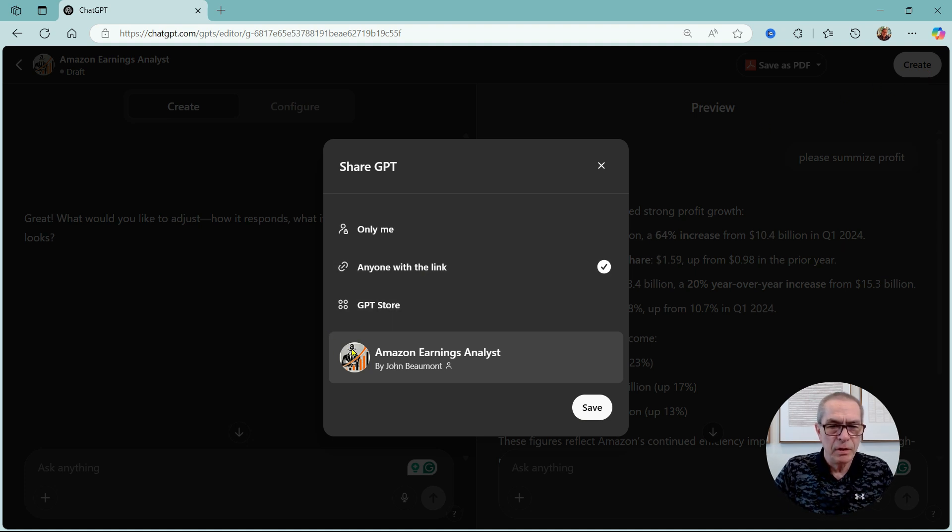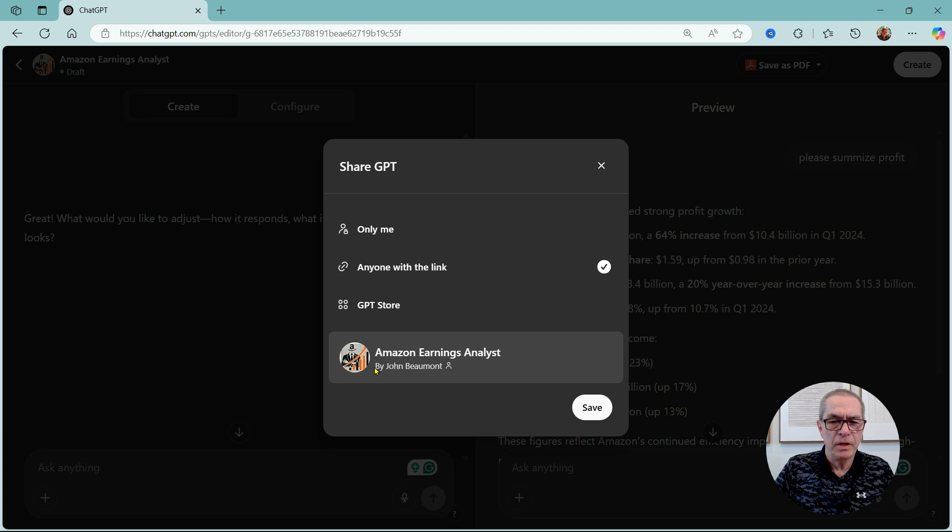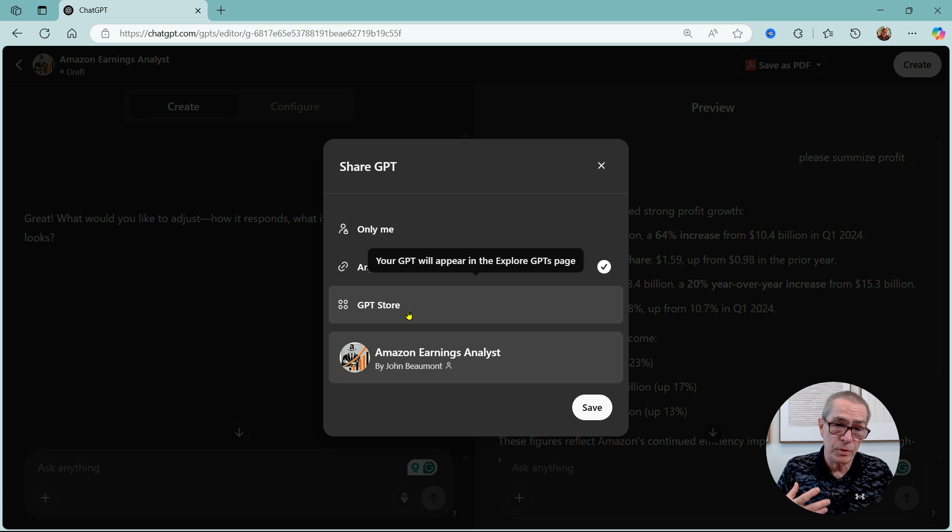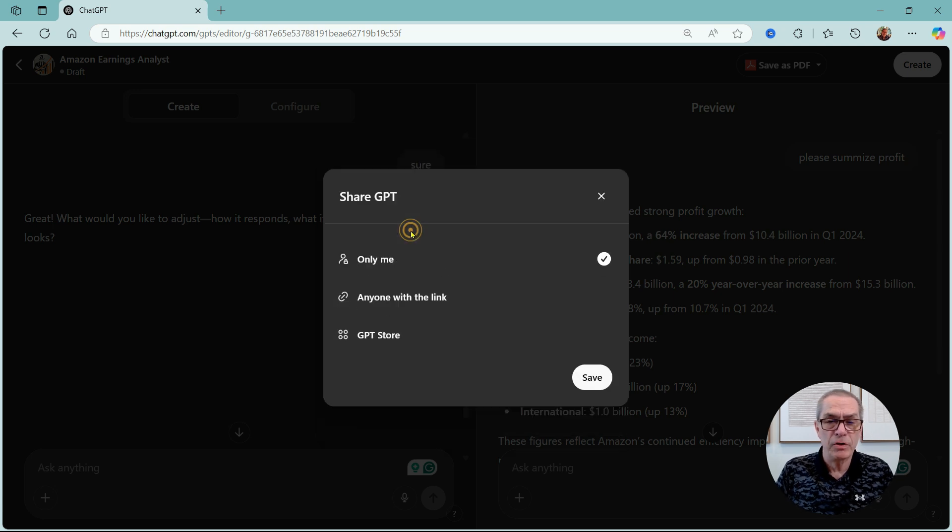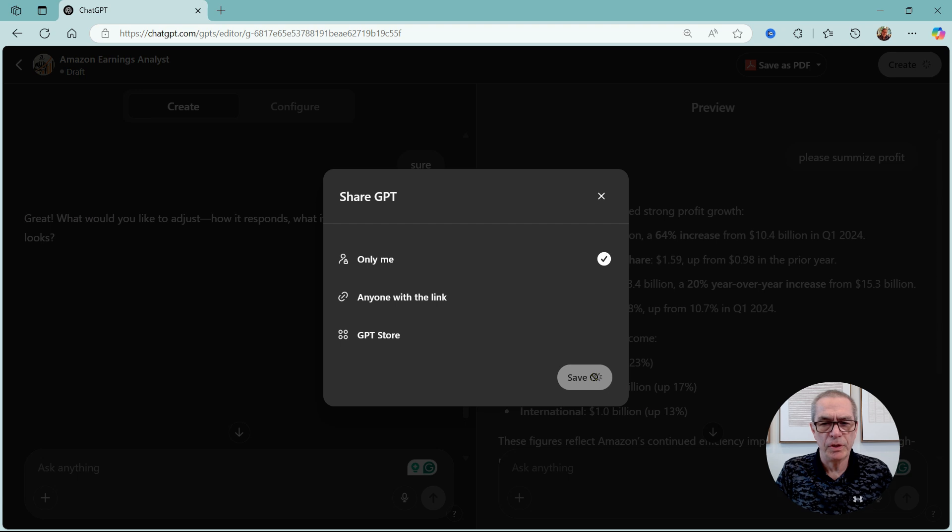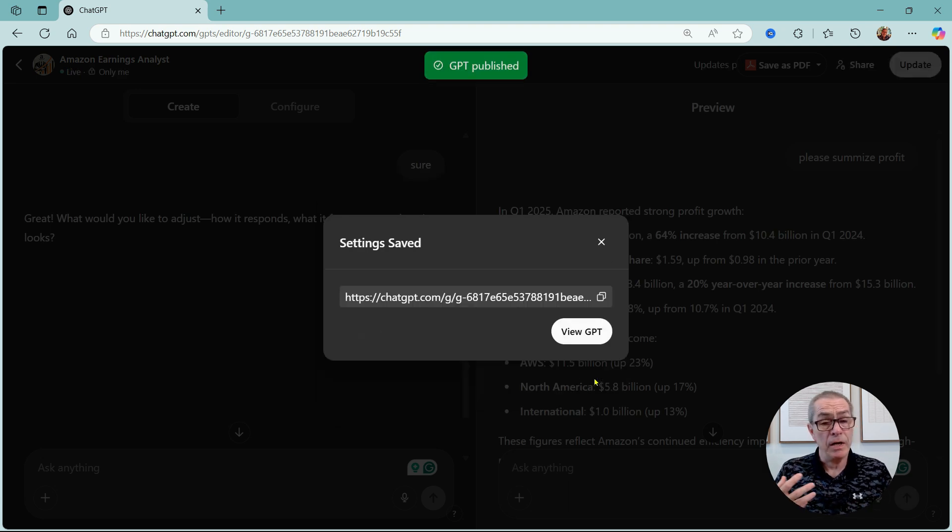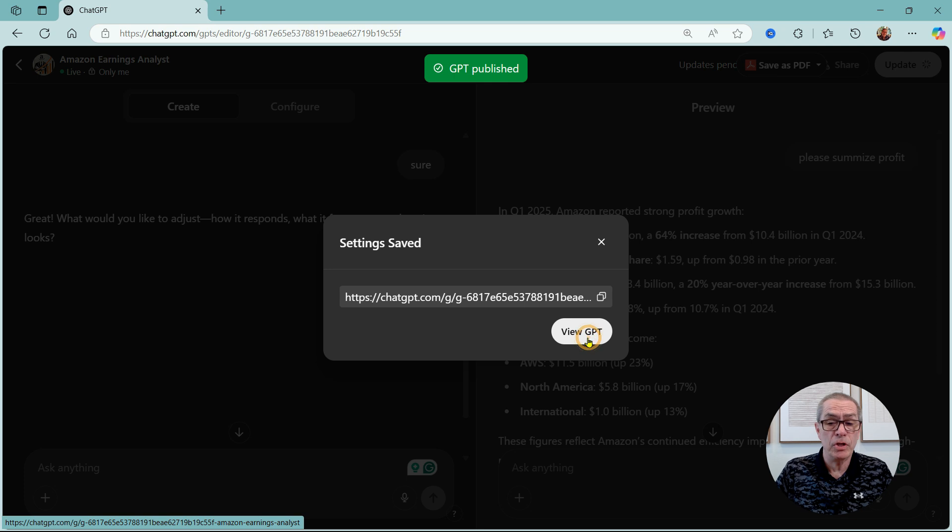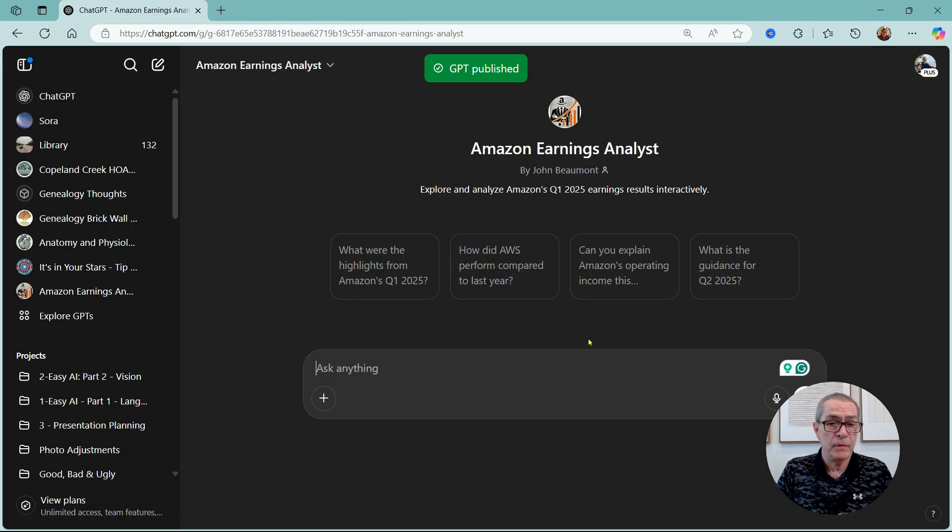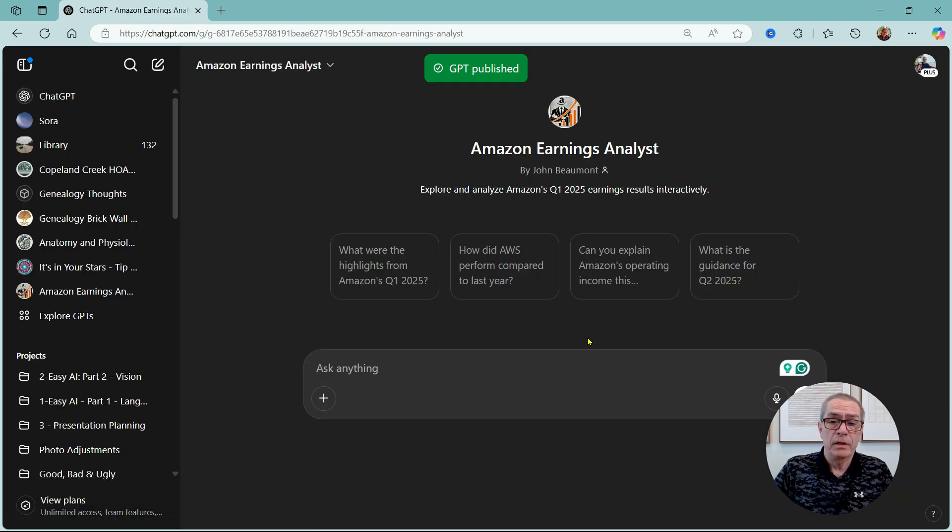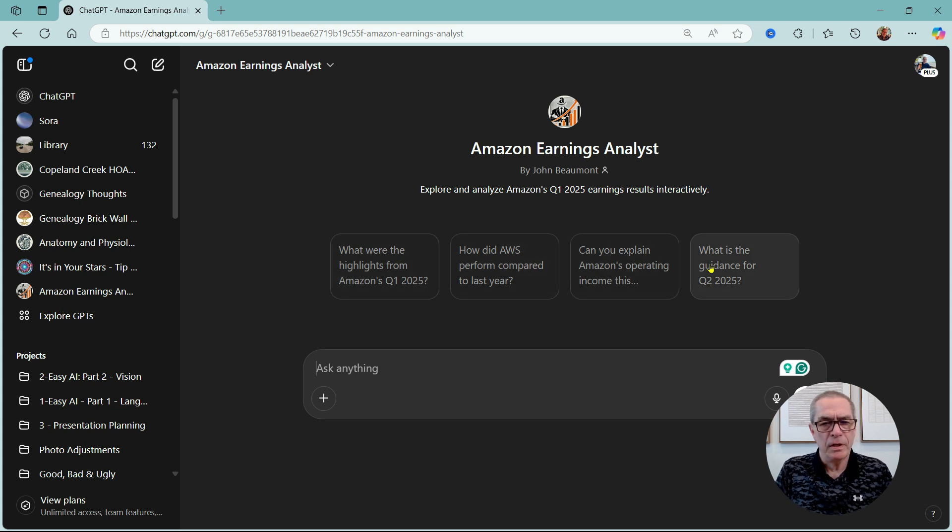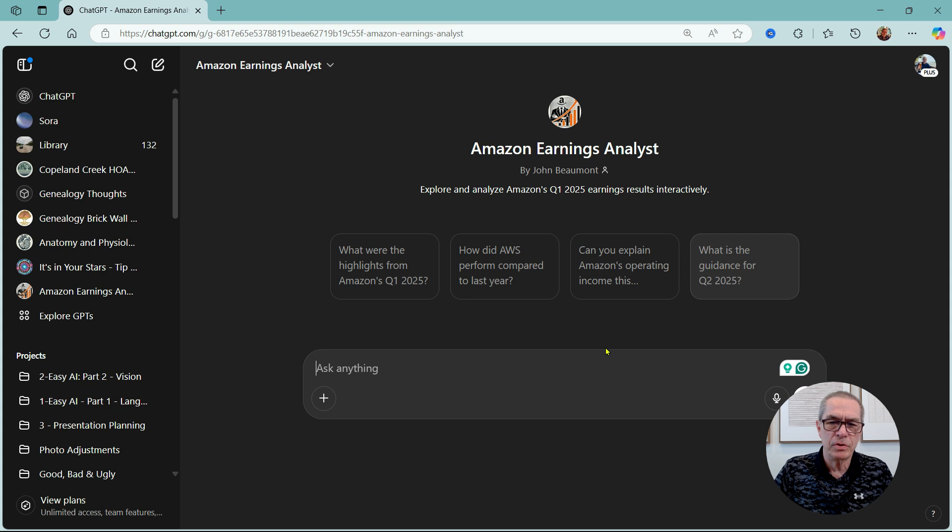Let me create this and now I can link this. We can see there's a little image, it's called Amazon Earnings Analyst, it's by me, and I can send this to anybody with a link, GPT store which we saw already, or only me. So let me just only me for now. We'll save that custom GPT. And it's as simple as that, I've now created my own GPT. And this is what it looks like with four conversation starters that it's putting there for me.